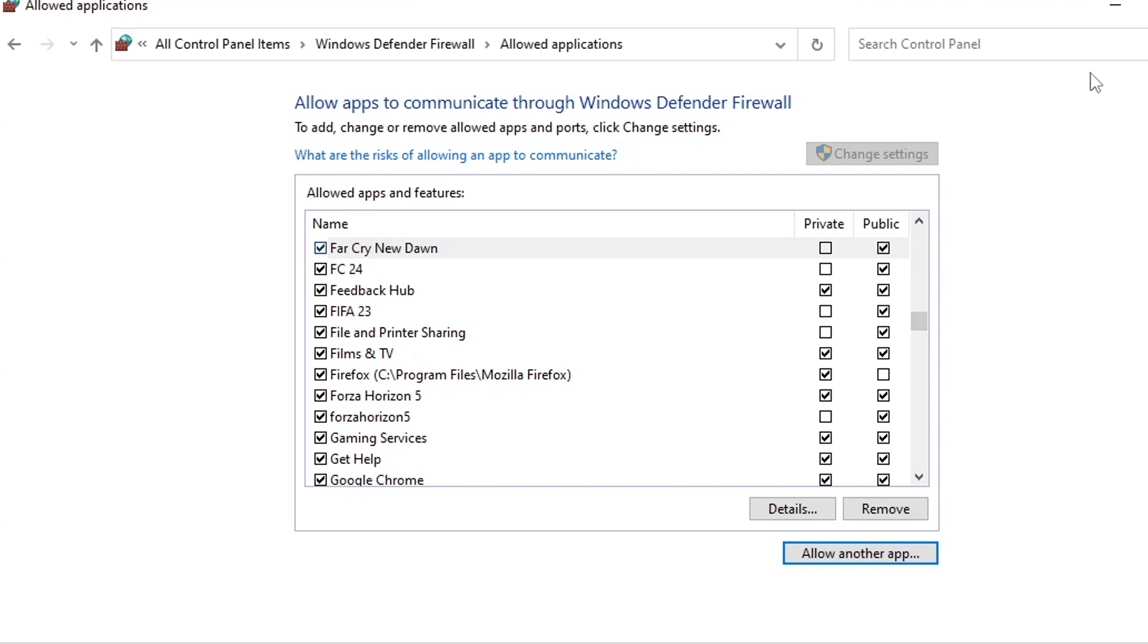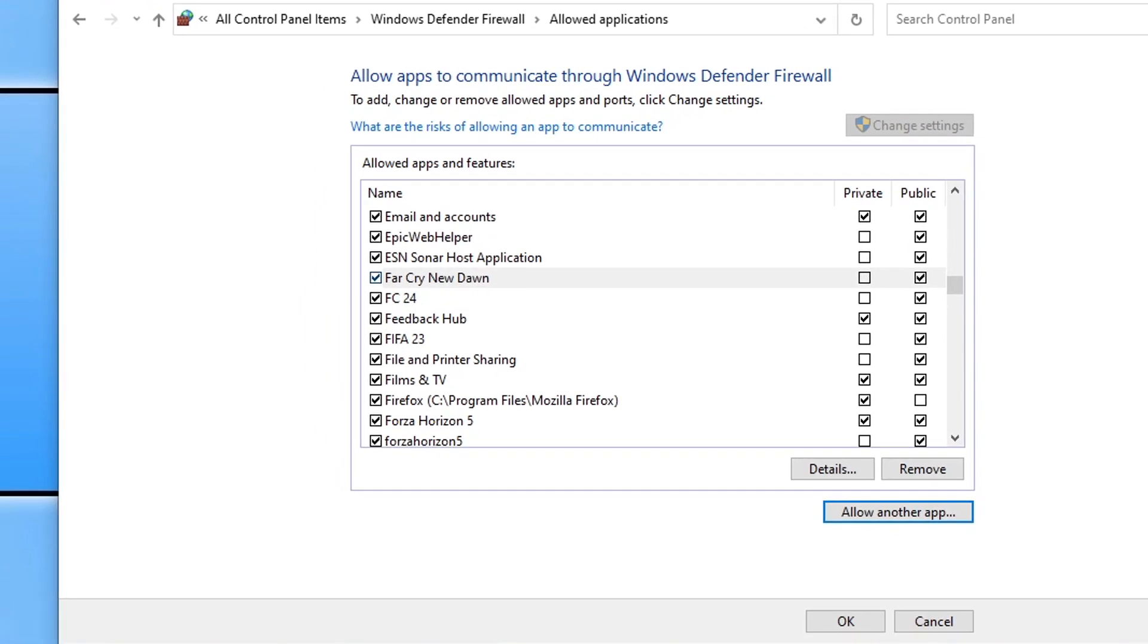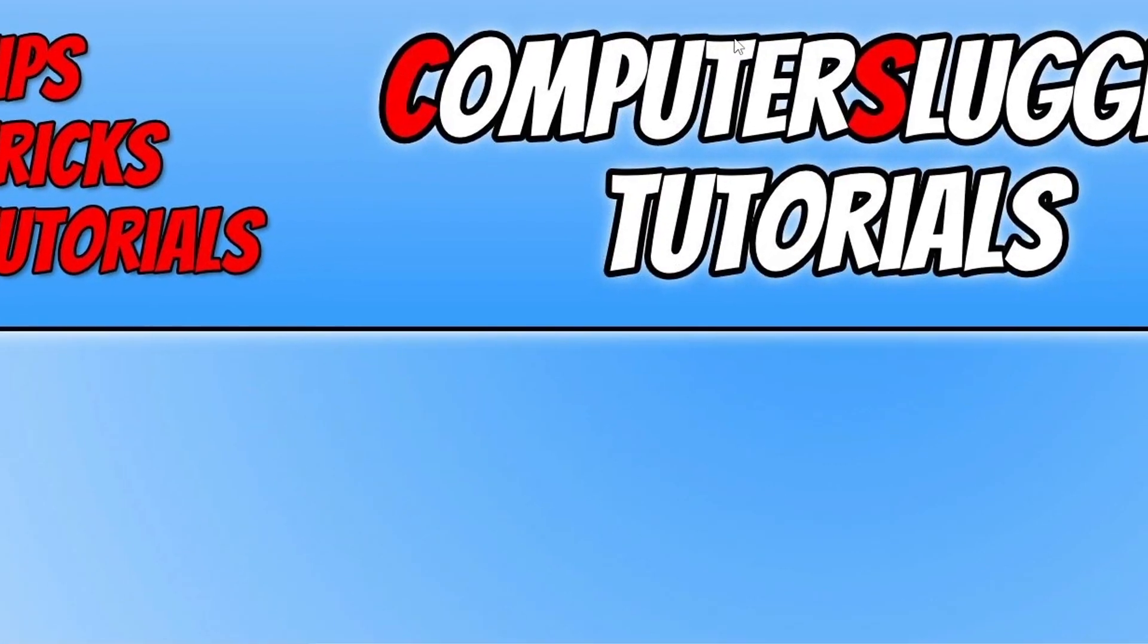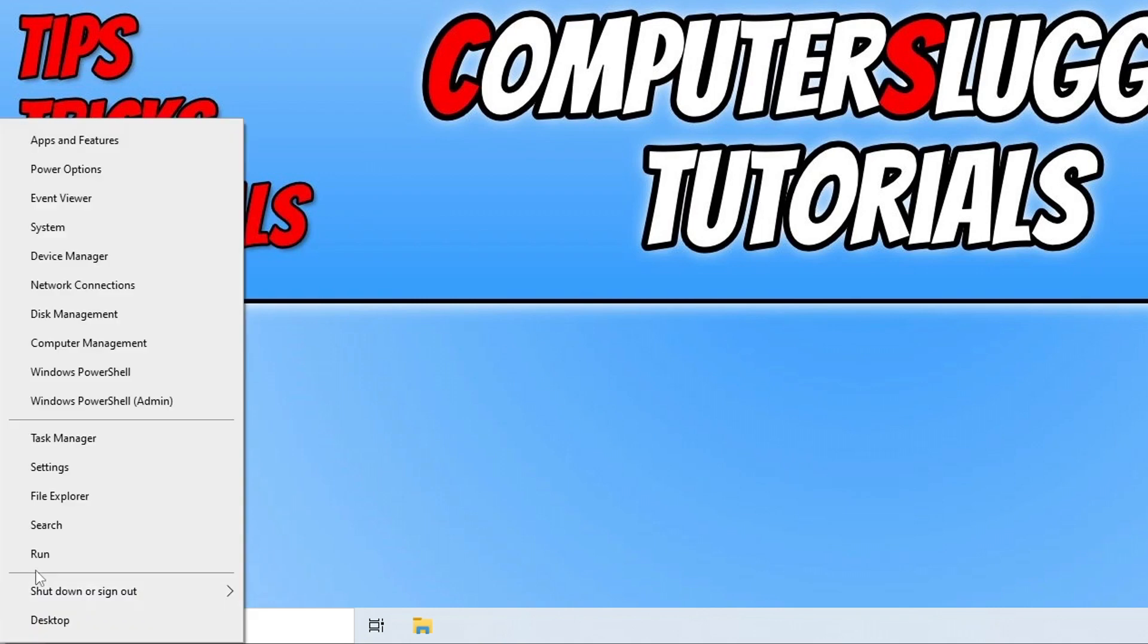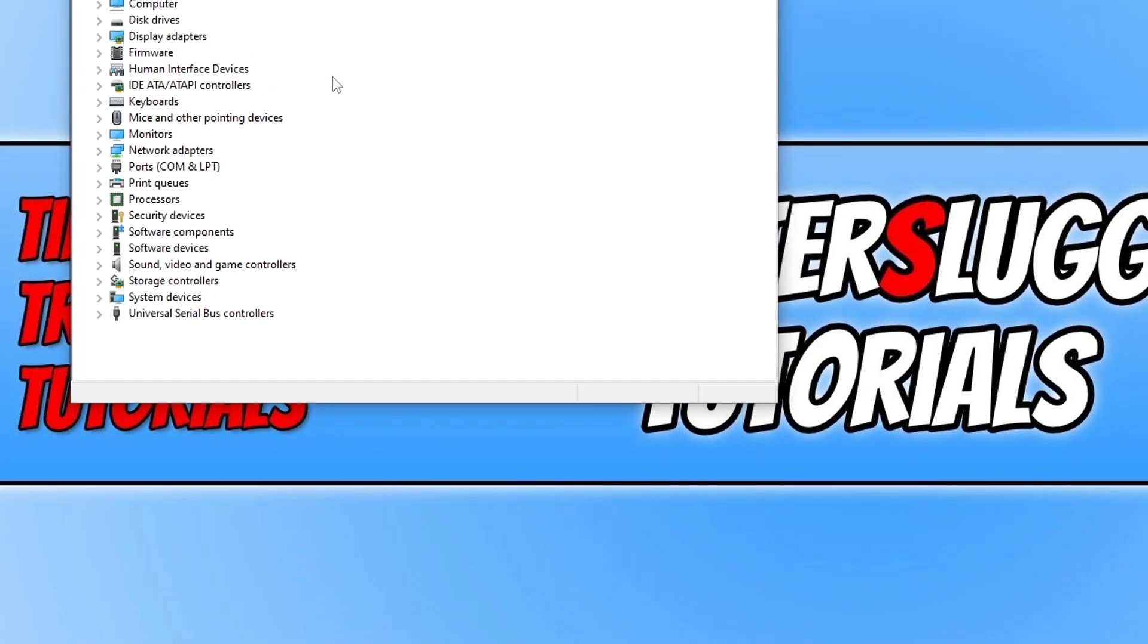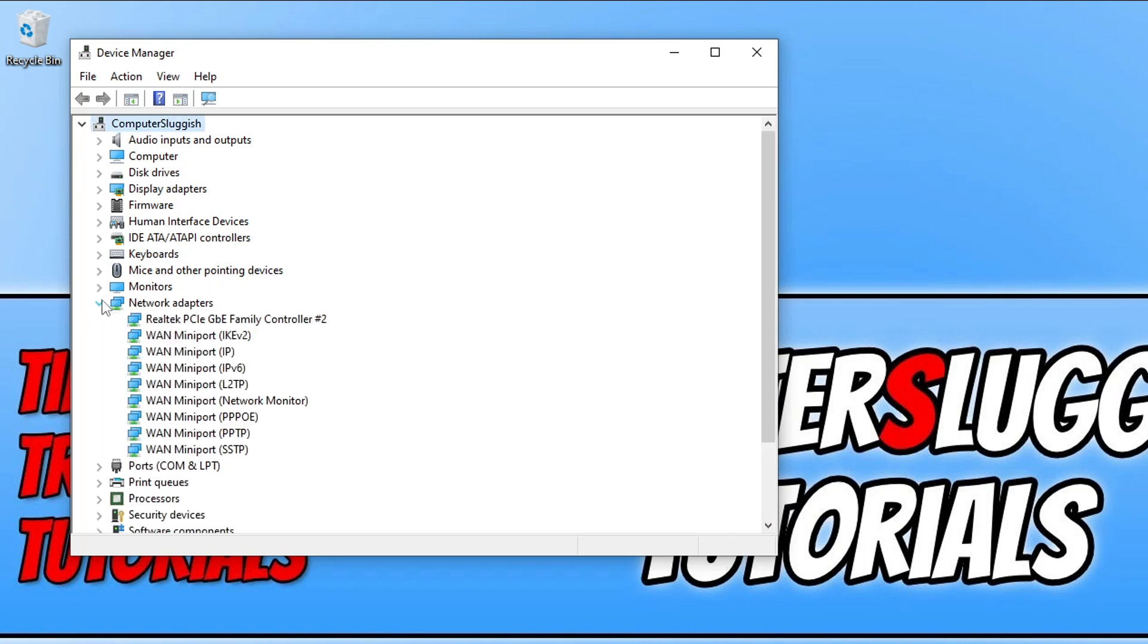If that didn't help then the next thing you need to do is just close down the firewall settings, right click on the start menu icon and then go to Device Manager. You then need to expand network adapters and you then need to simply right click on your network adapter and go update driver.